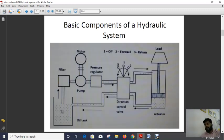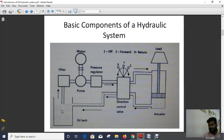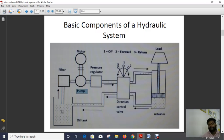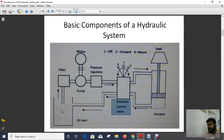Now we look at the basic components of a hydraulic system as shown in the diagram. The components are: one reservoir tank (oil tank), a filter to purify the oil, a pump, a motor, a pressure regulator, a direction control valve, an actuator, and a load or machinery element which we need to lift, transmit, or give motion from one point to another.